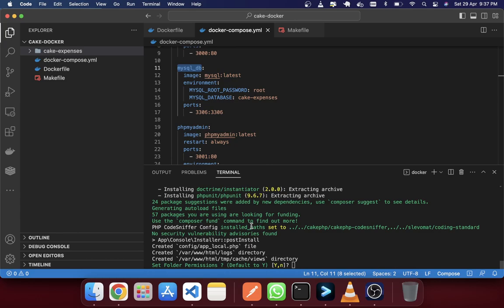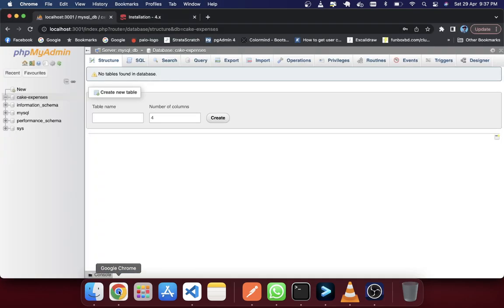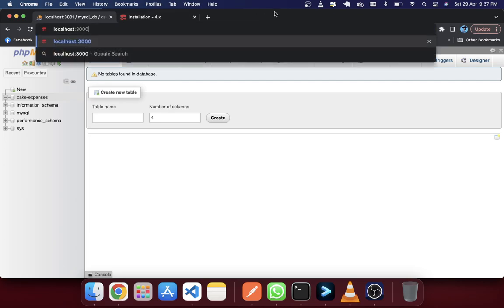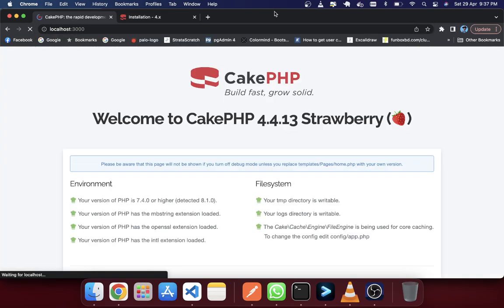Let's see what's happening here. It's giving a permission issue, so I am giving the permission now. Now we see that everything has been set up. If you just check port 3000, you should see that CakePHP has been installed.